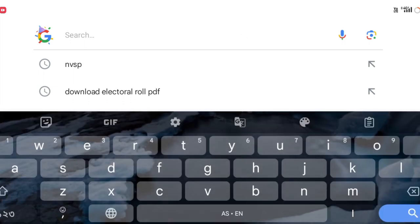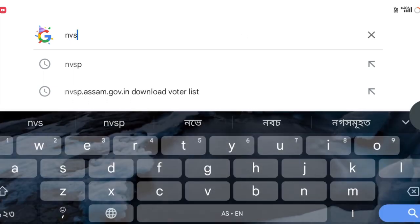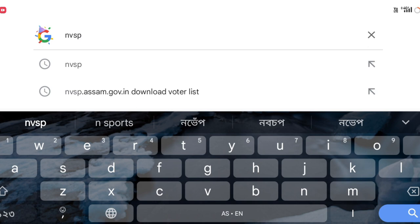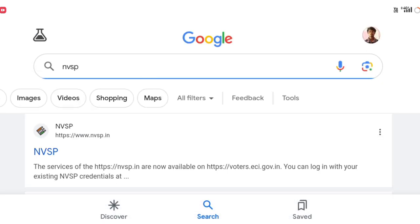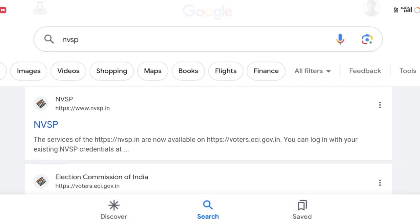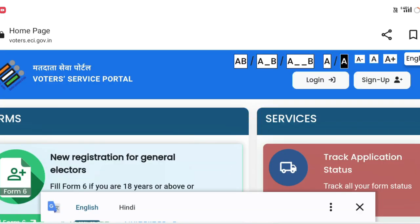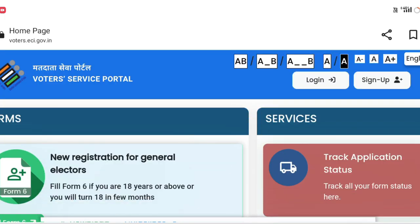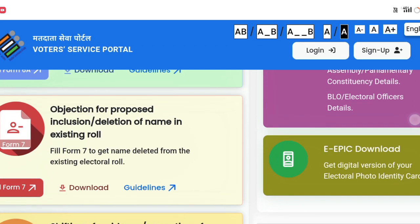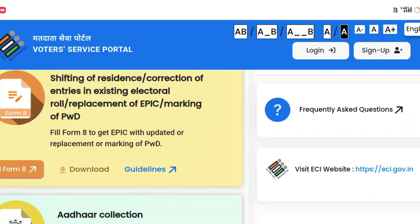If you want to click on the Google button, you can click on the NBSP button. If you want to click on the link, you can click on the link, and you can click on the website. Click on the link to the ECI website.